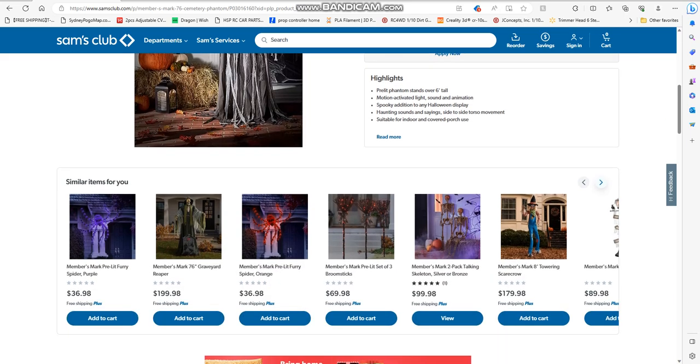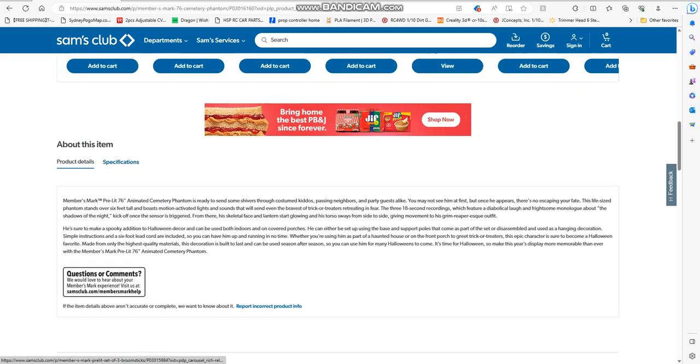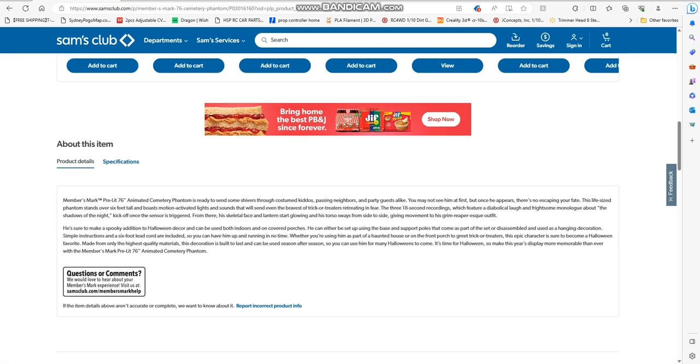This animated phantom is ready to send some shivers through costumed kiddos, passing neighbors, and party guests alike. You may not see him at first, but once he appears, there is no escaping your fate.